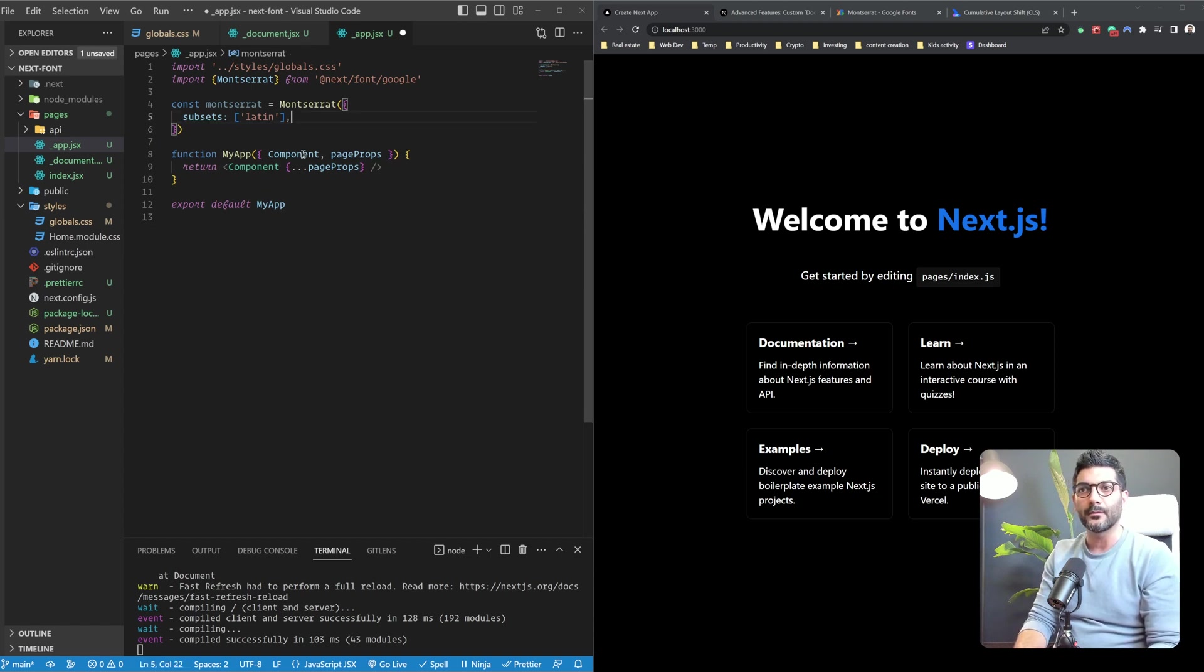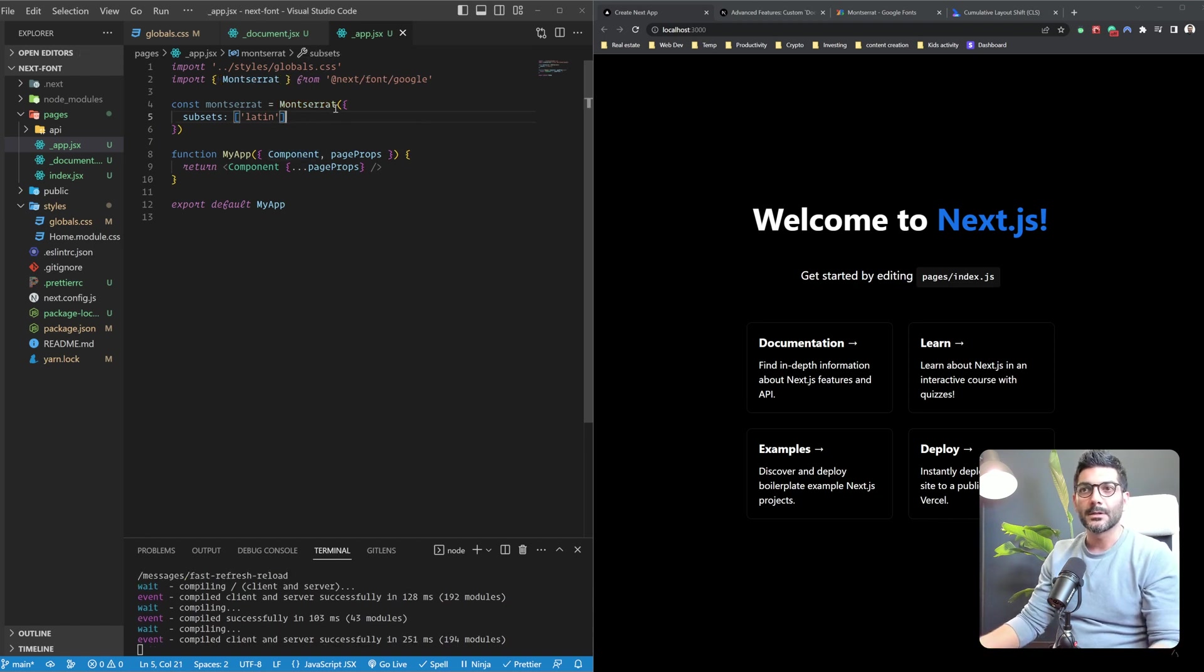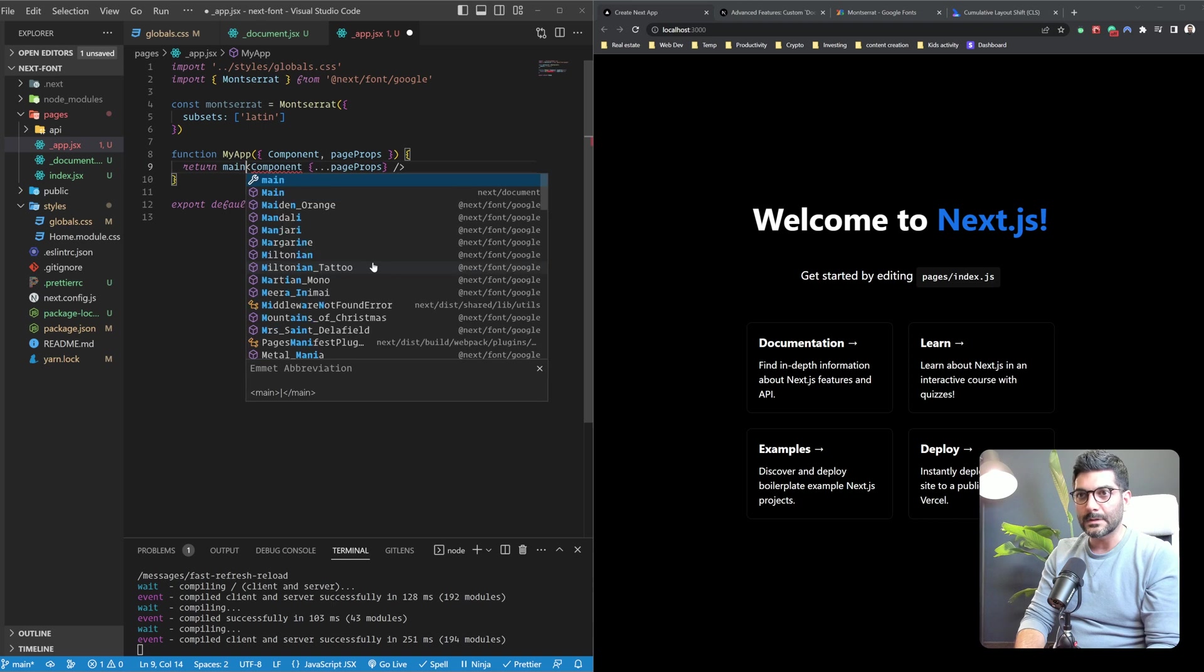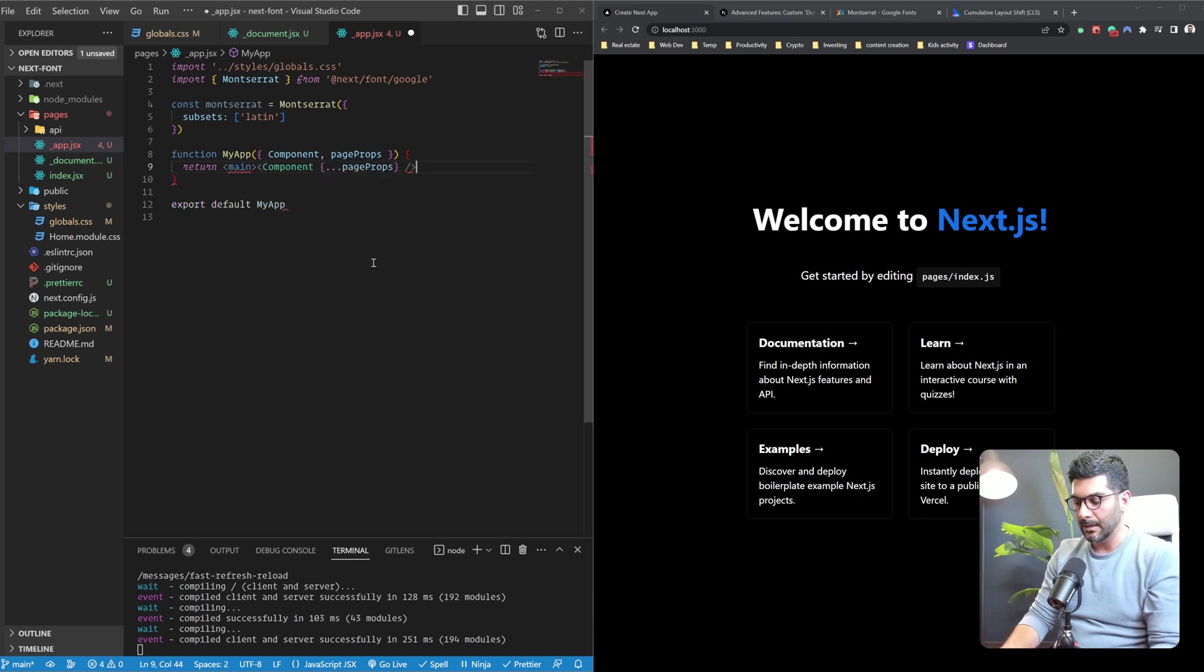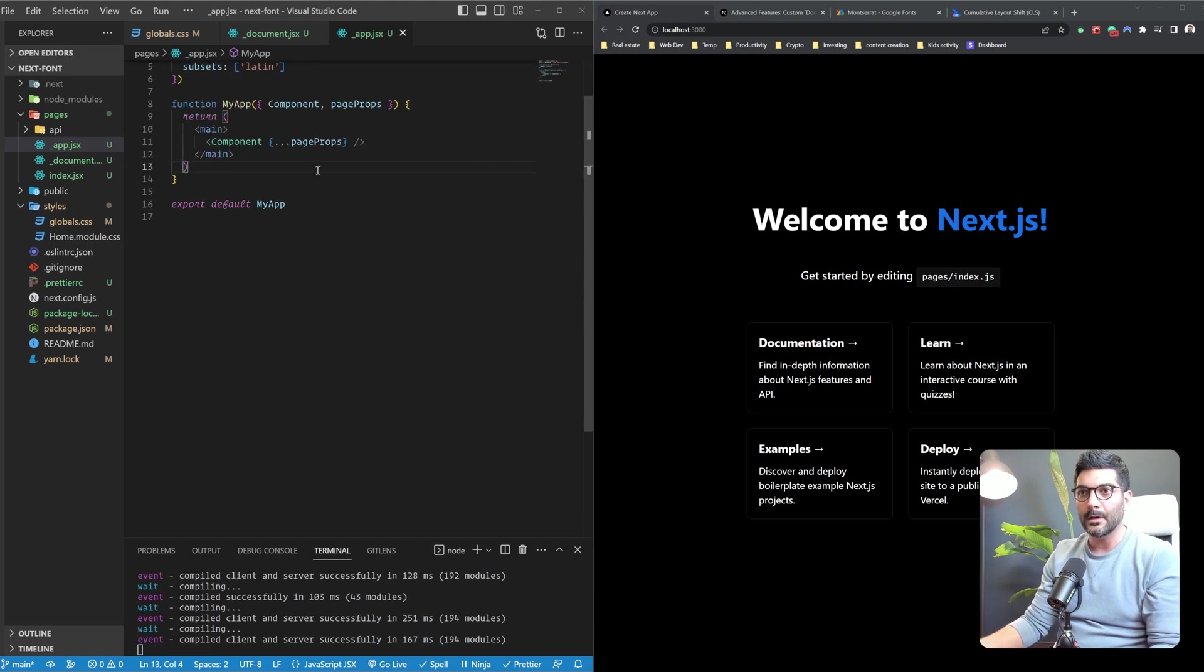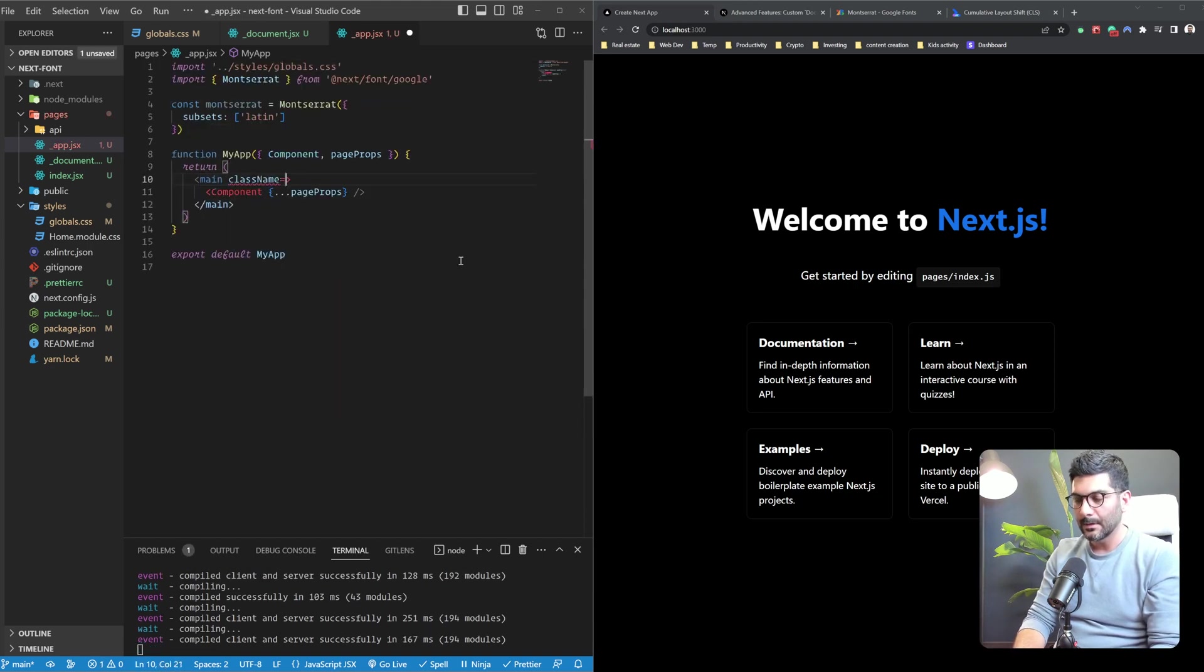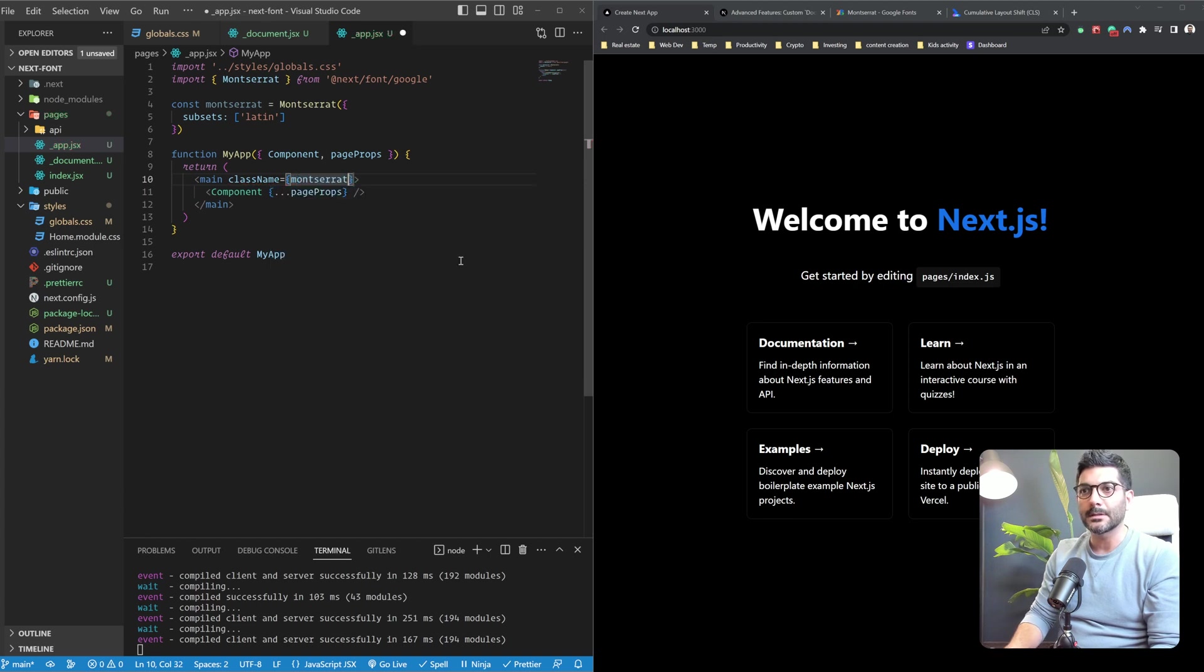In the case of Montserrat, it's a variable font, so I don't need to specify this. But if it wasn't, I would have just passed in different fonts. So that's the first step. Then what's left to do is I'm going to wrap my app component with a main tag where I can set some classes. So I would pass in className and I'm going to use this local font I created and access the className property on it.